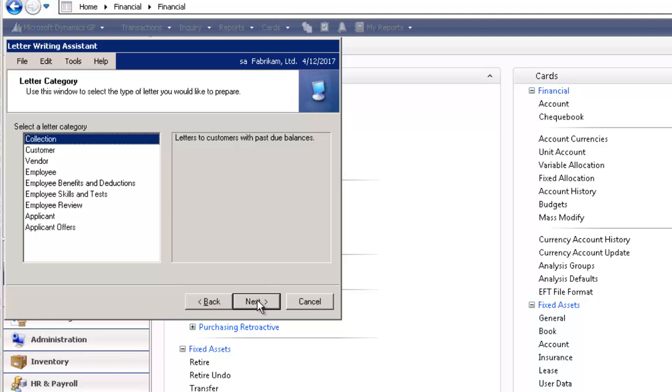In the Letter category, you have the ability to write collection letters, customer letters, vendor letters. Let's select Next.